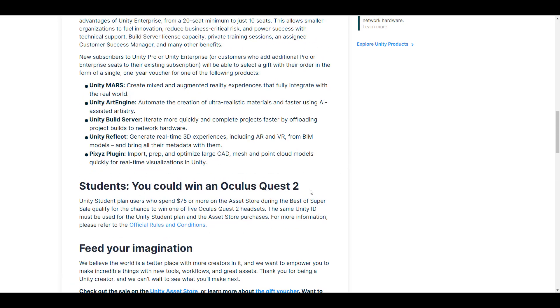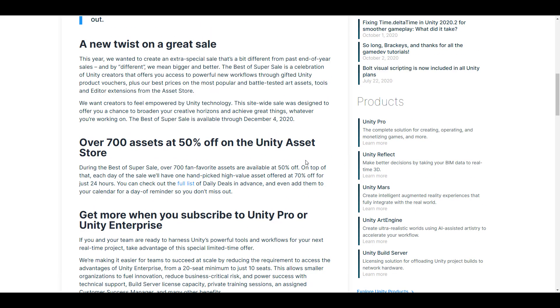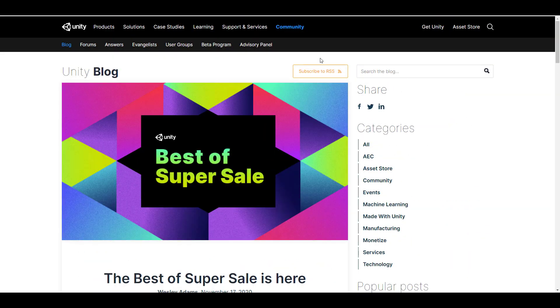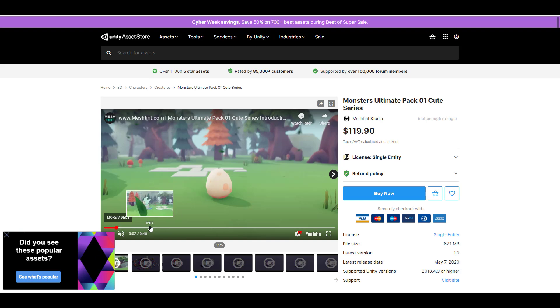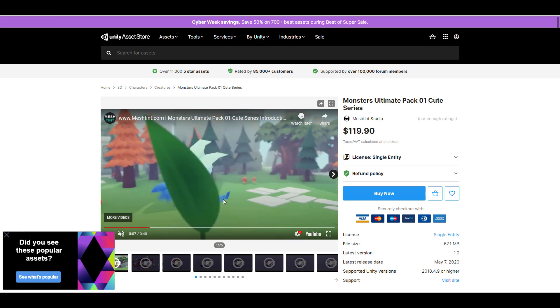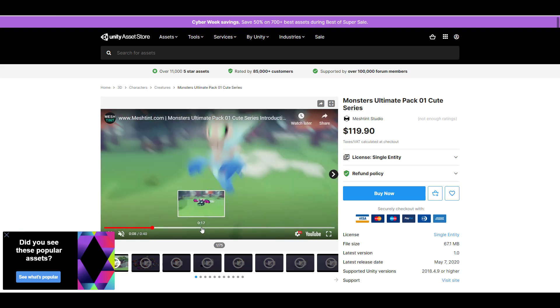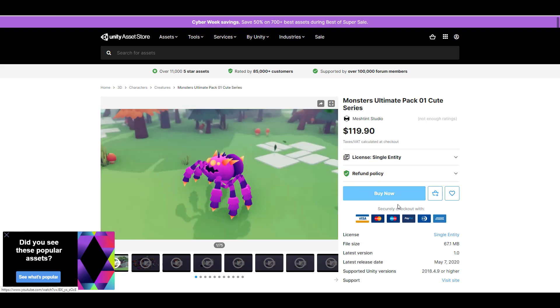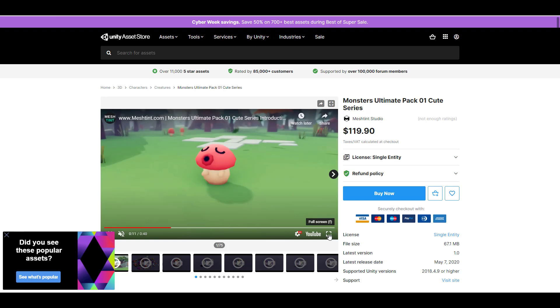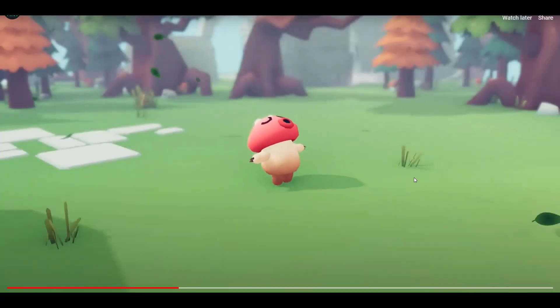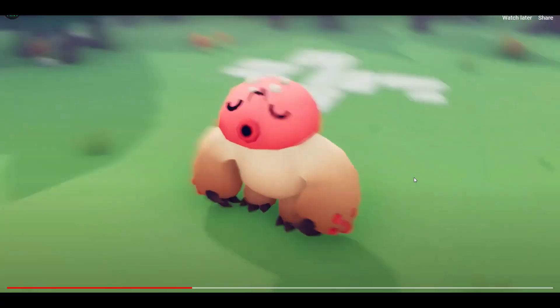and you might want to take a look at the previous video where you can stand the chance of winning an Oculus Quest. Tell me what you guys think about this in the comment section. If you want to grab these, I'm going to put links in the description so you can see what you can get. Tell me your thoughts, and if you like this